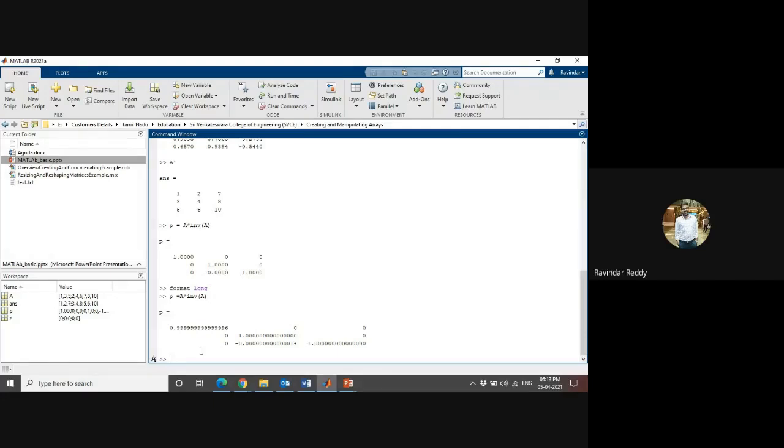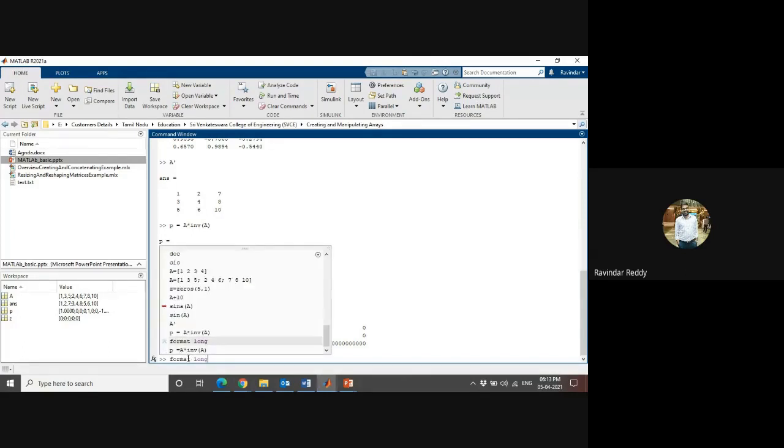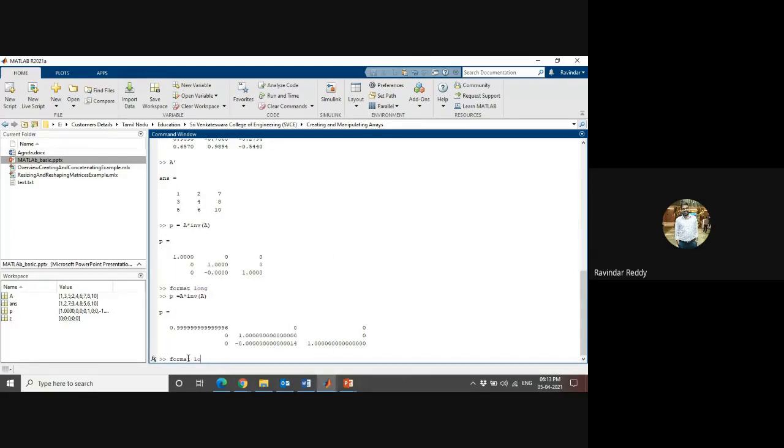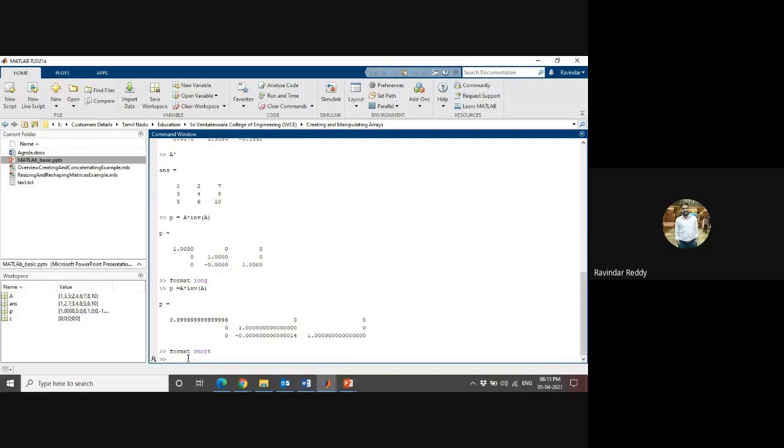Here is how to use the format display. This is a long format. If I want the short format, I can use the format command. I can use short as well.